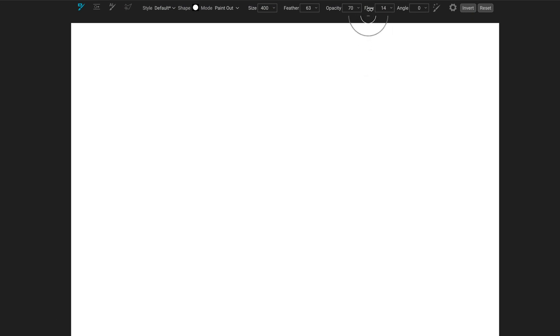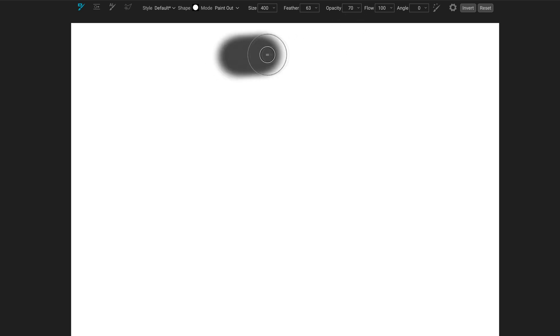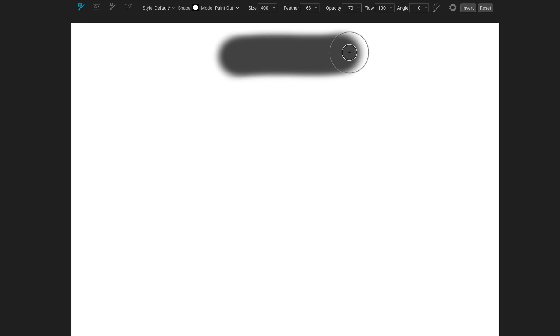Let me show you that in action. Let's set the flow to 100% and the opacity maximum at 70%. I do a brush stroke — and that's what I get. I get a 70% brush stroke, because the flow — how much virtual paint is coming out of my brush — is at full strength.